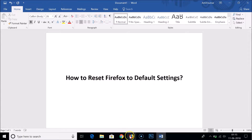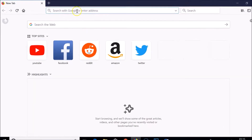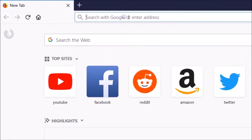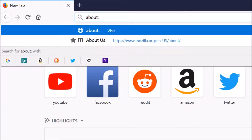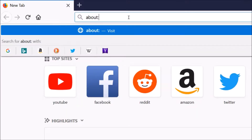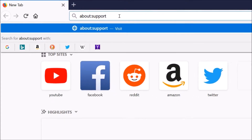Open your Firefox web browser and in the address bar you need to type: about:support, and hit enter on the keyboard.